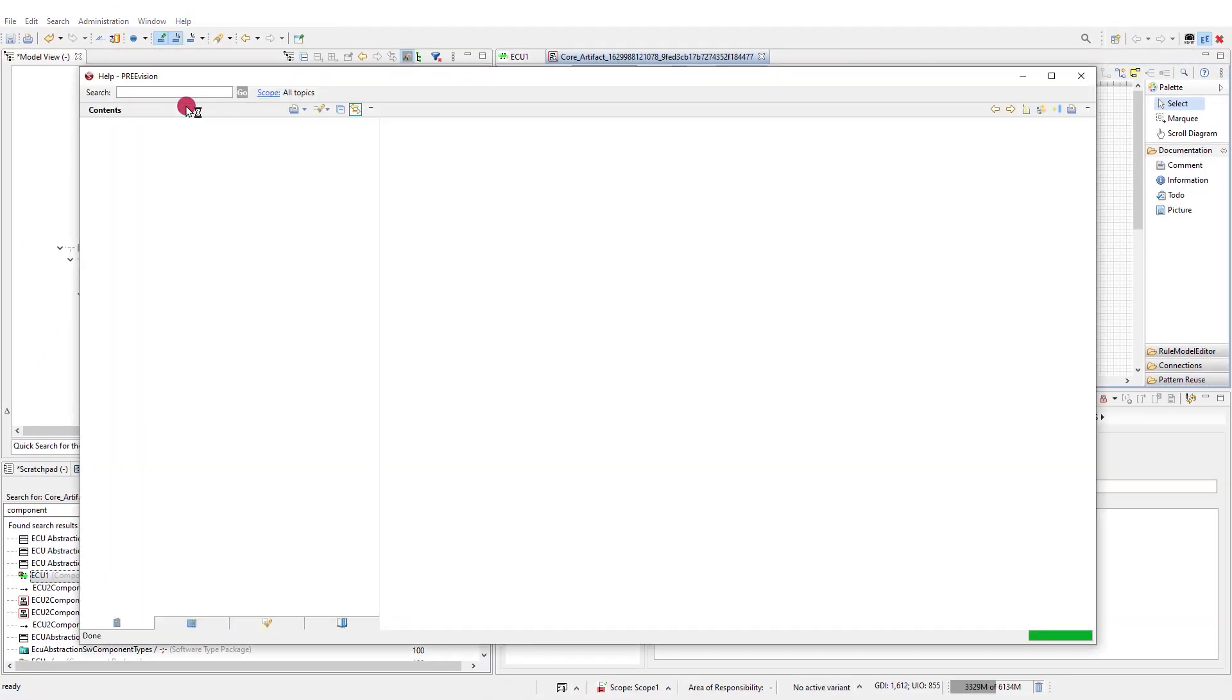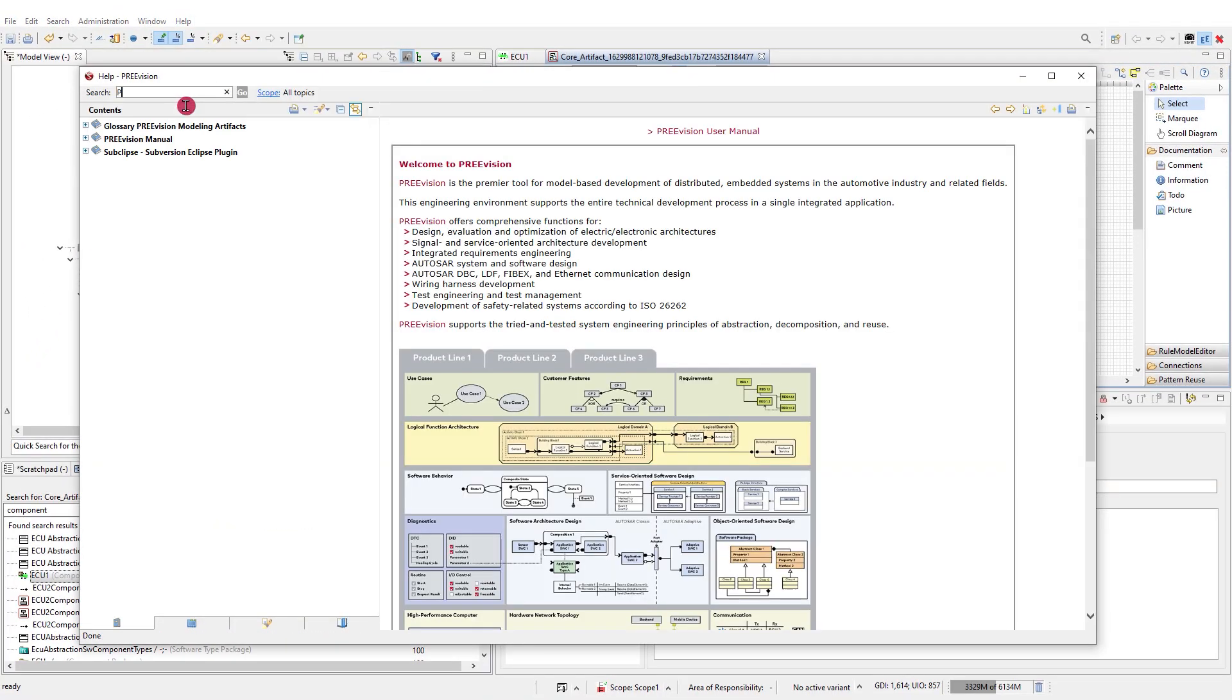You find several sections and more examples of how to best use the PREVision search if you open the help file.